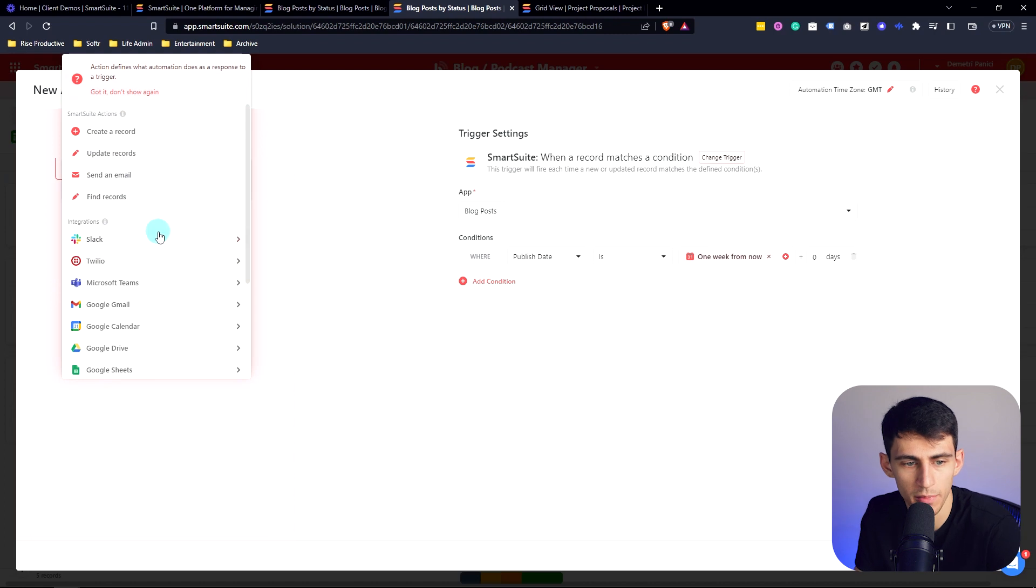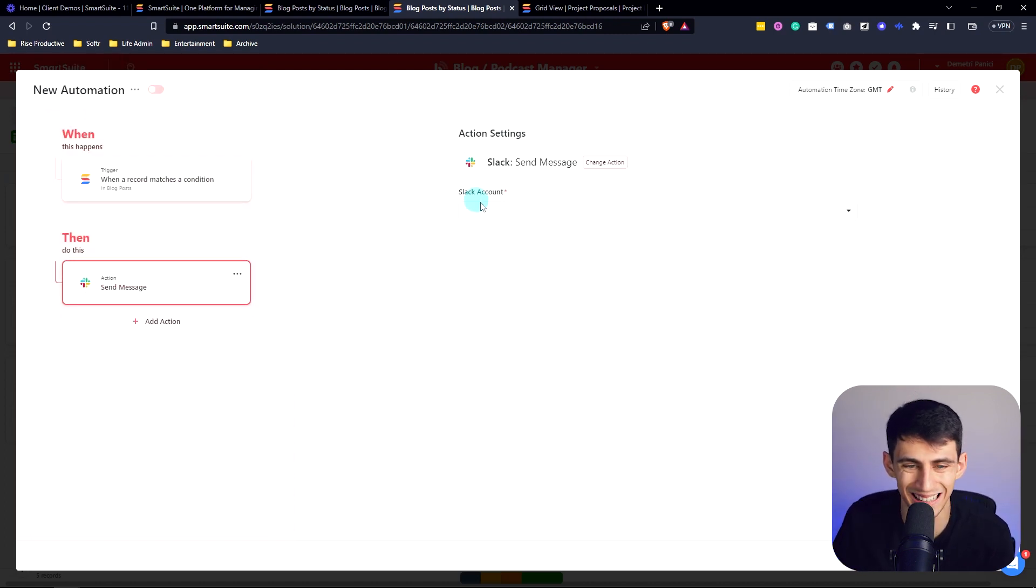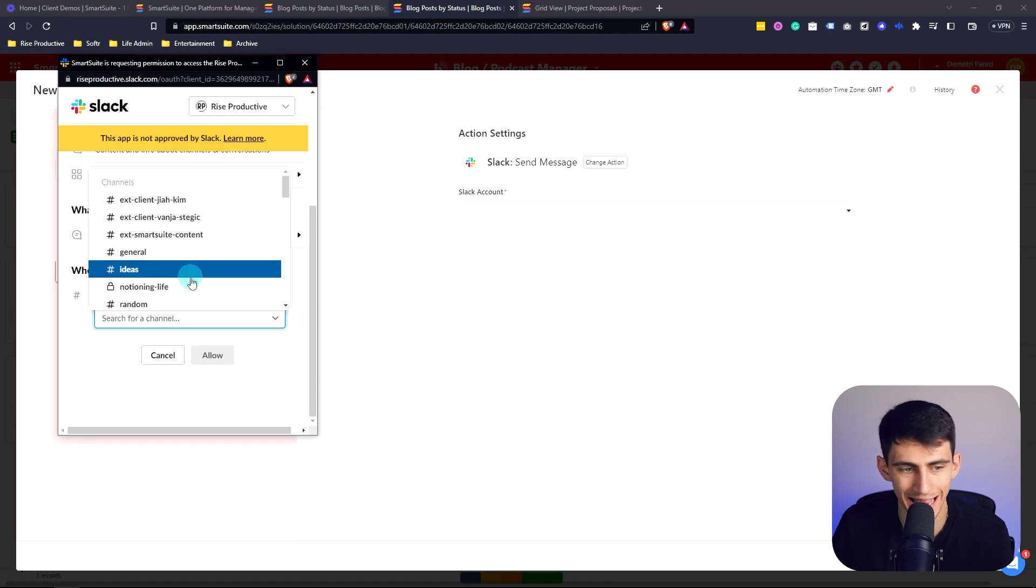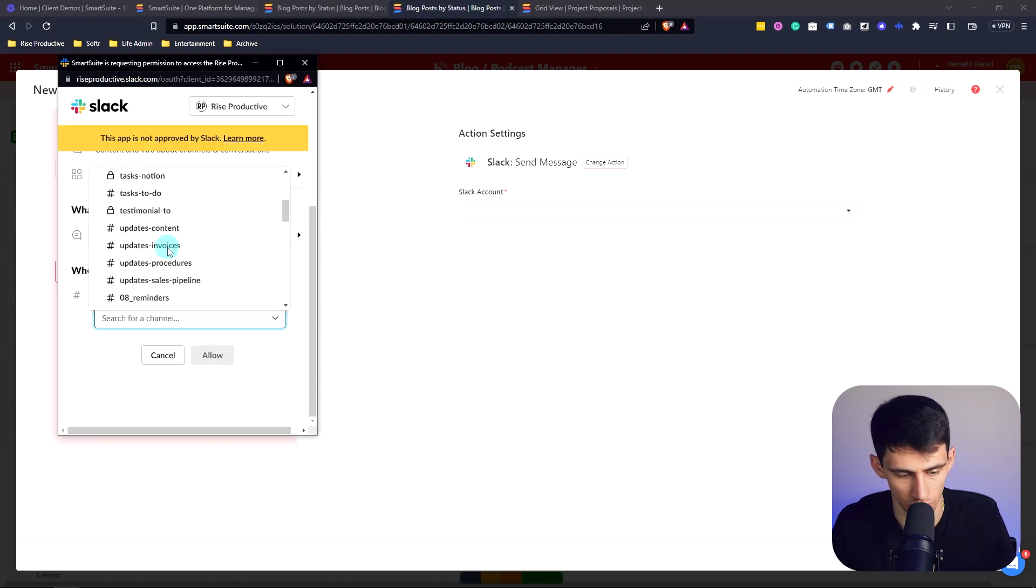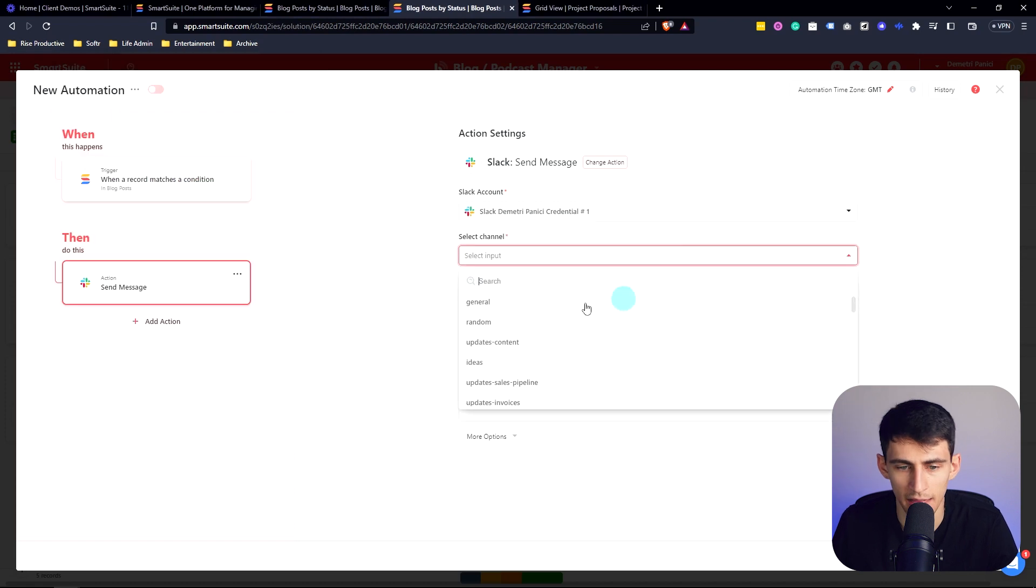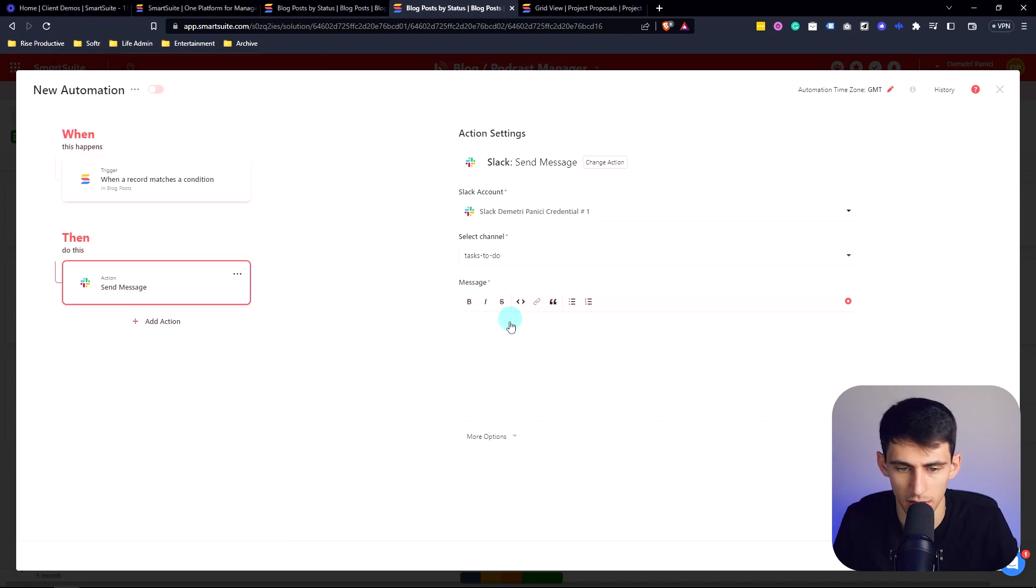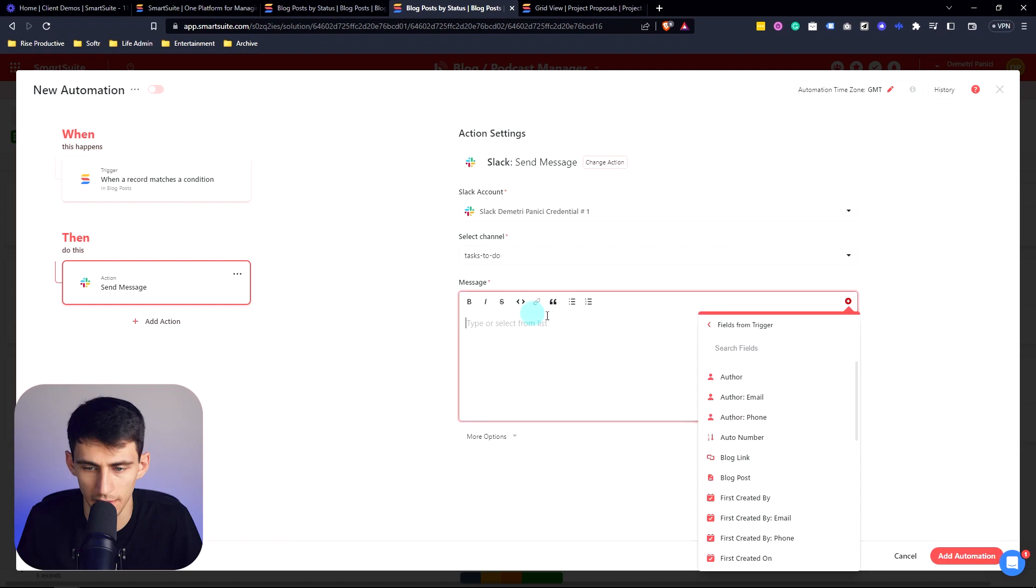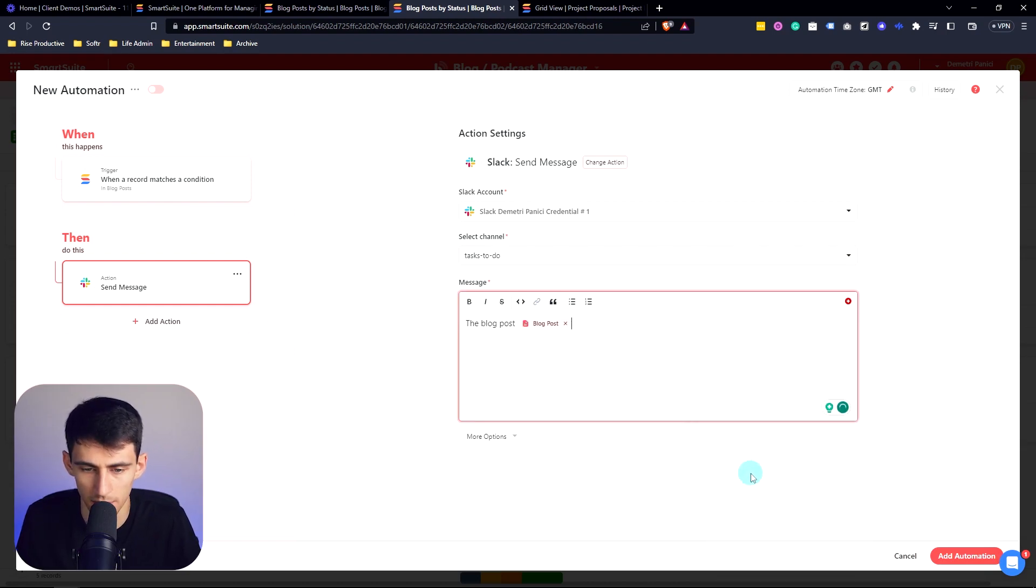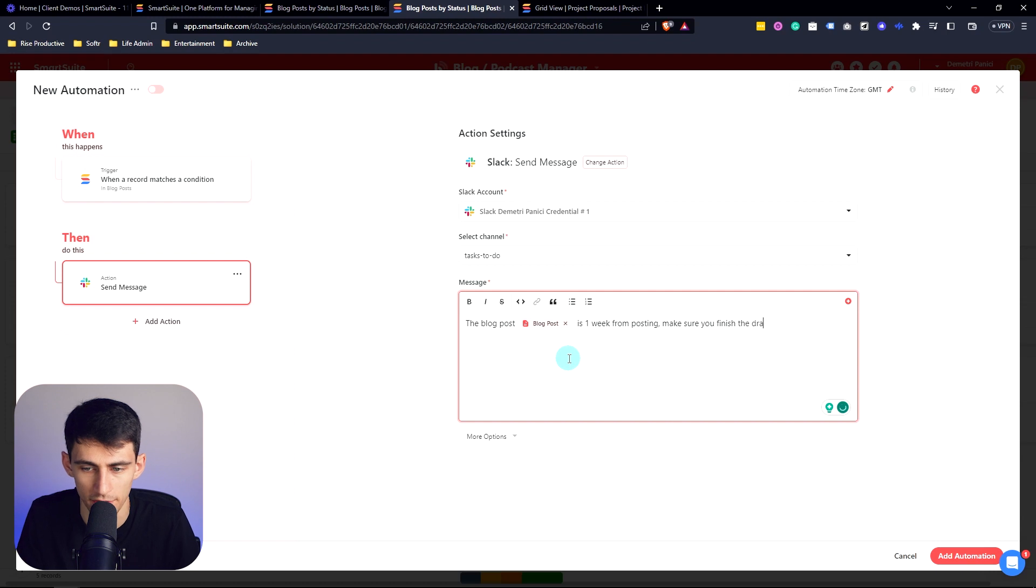Then I'm going to make sure that it sends me a message in Slack and add a new Slack credential. So I'm going to add this to tasks to do and then allow. And this is in tasks to do going to tell me that the blog post, and then I can put the name right here, is one week from posting. Make sure you finish the draft ASAP.